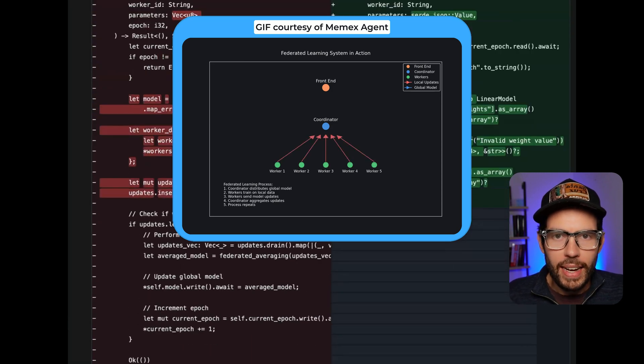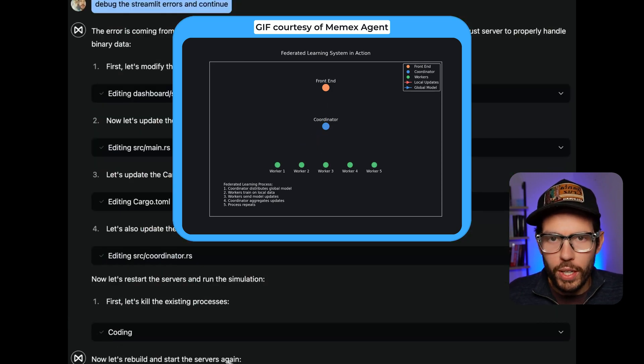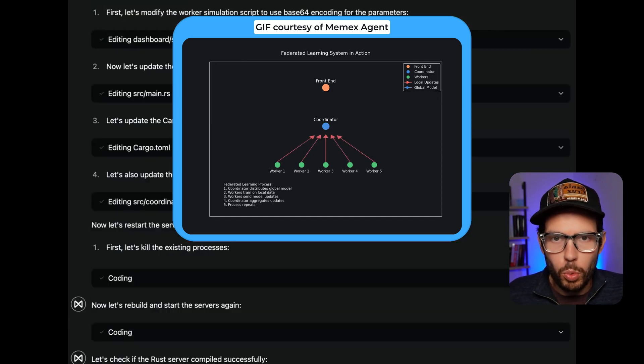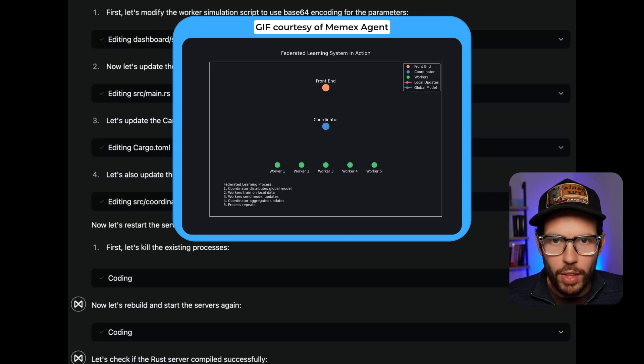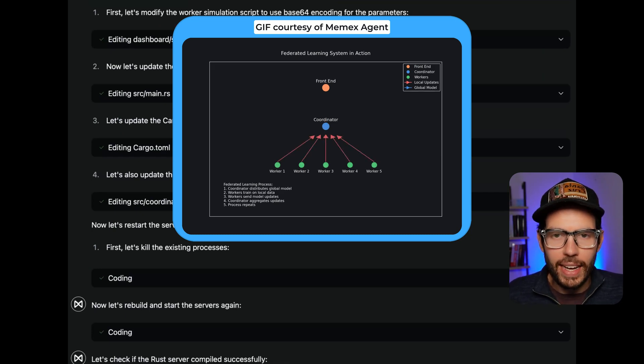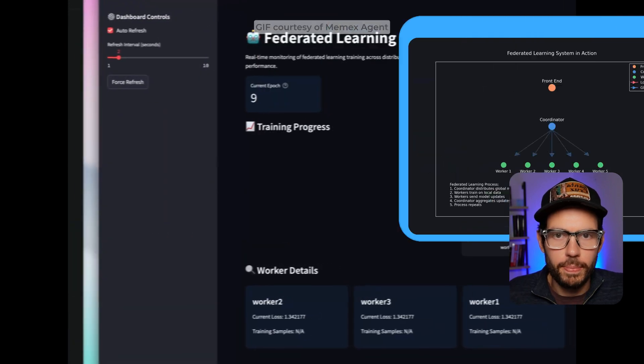It has to create the front end, the coordinator, the Rust worker, then it has to launch all of them and ensure they connect properly.